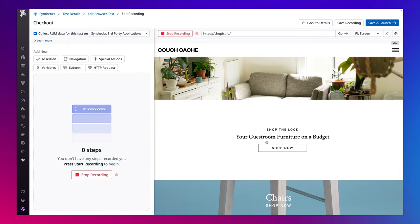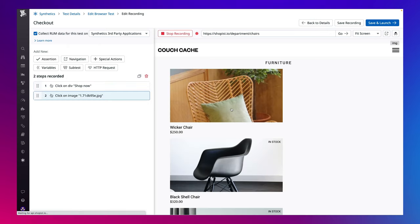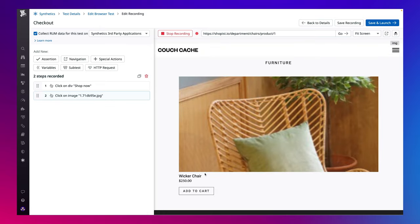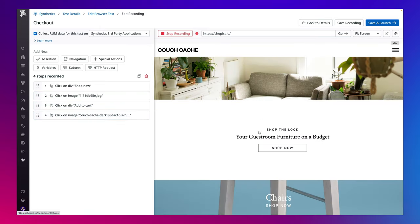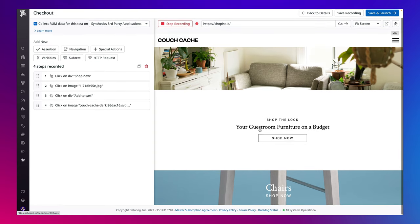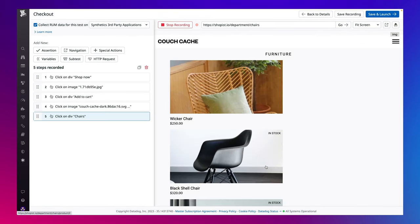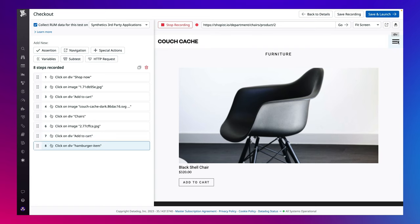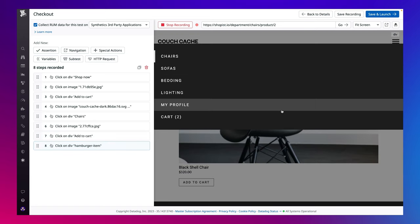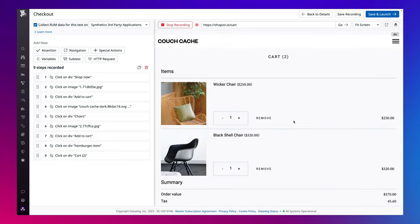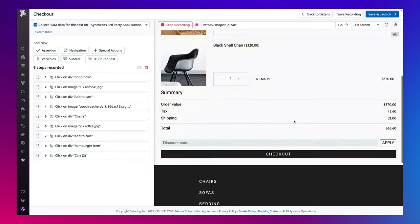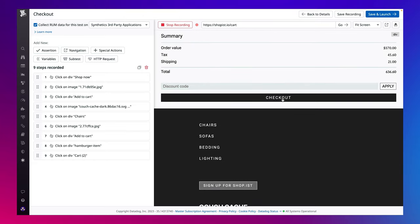With the Codeless Web Recorder, we automatically track all interactions across their web application with the ability to add assertions at each step. Datadog's multi-locator algorithm ensures that their tests are self-healing and that they wouldn't be alerted to false positives such as styling or placement changes for their web components.